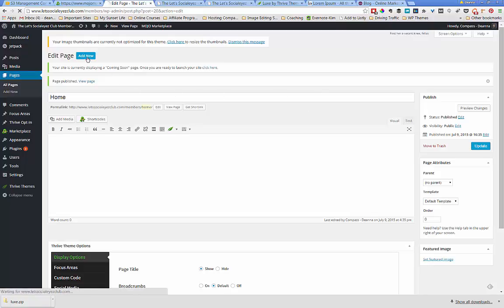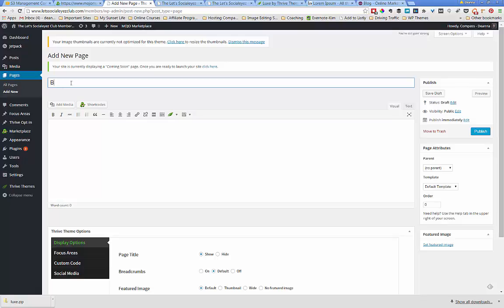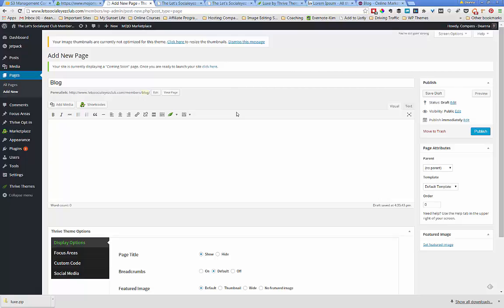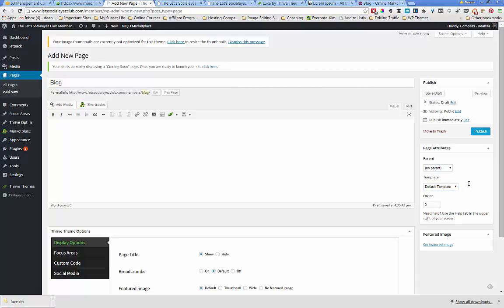By the same token I'm going to click add new and we're going to create a page called blog. Blog is where our posts are going to live. Because it's a blog page, we want to come over to page attributes and choose a default template. Then we're going to go ahead and publish this.